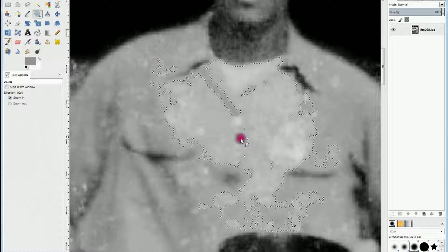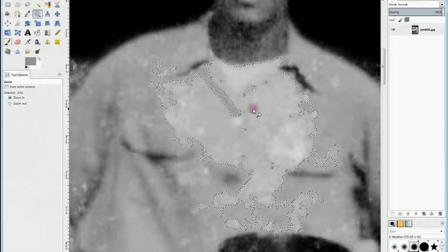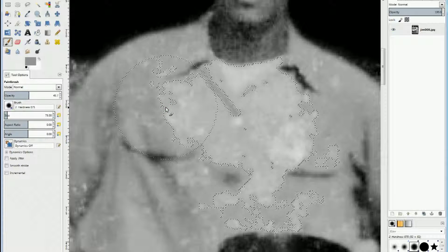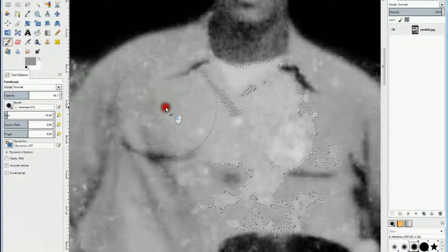The mask includes the t-shirt, which I don't want to change, so I can't use the bucket fill tool. Instead, I'm going to use a brush. The brush I've chosen is number two, hardness 075, and I have the opacity set at about 46%.